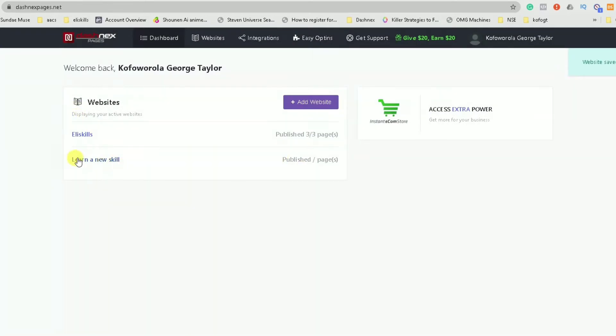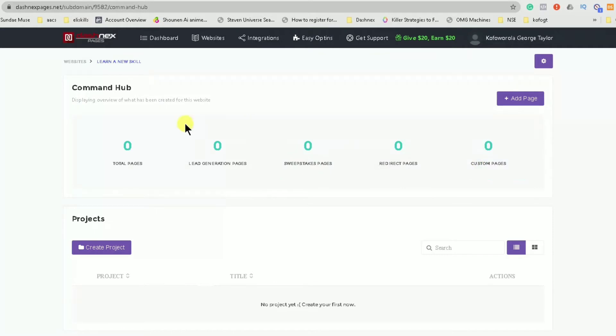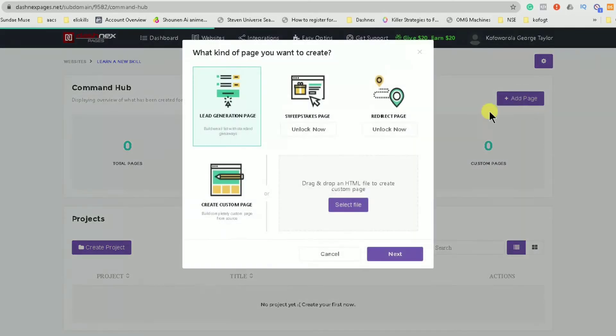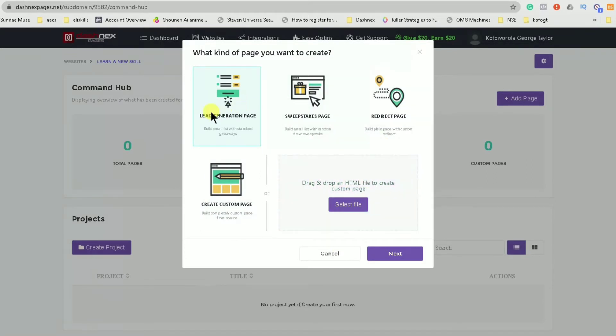So once it's published you just click on the link. So right now you have options of what you can do with the page and you can create three pages under each subdomain. I would suggest clicking on add a page. So these are the pages that are already here or you can upload your own custom page. So this is lead generation, sweet states, redirect page and custom page.